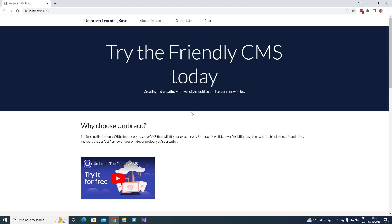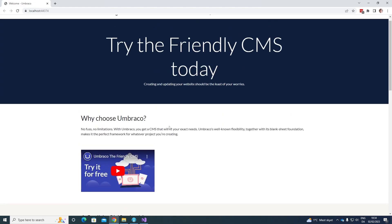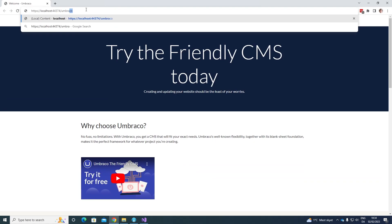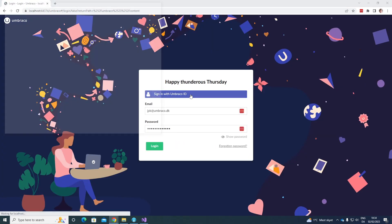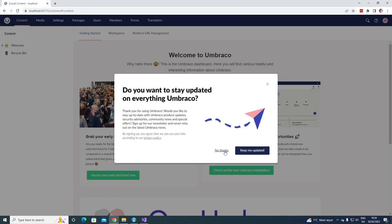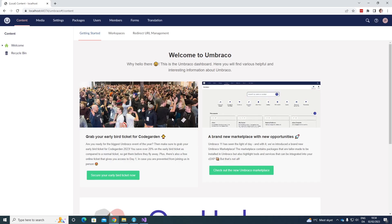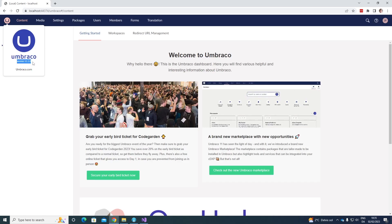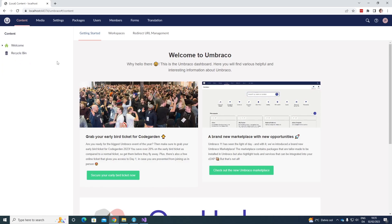Now behind the scenes, the project will be upgraded. We can see the front end here. Let's go to the back office to verify that the upgrade has actually gone through, so let's sign in with Umbraco ID again. To check if the upgrade has gone through, we can go up here and click on the logo. As you can see, we have now upgraded our project from version 10 to Umbraco 11.1.0. So now we've successfully upgraded our project to the latest major version of Umbraco.